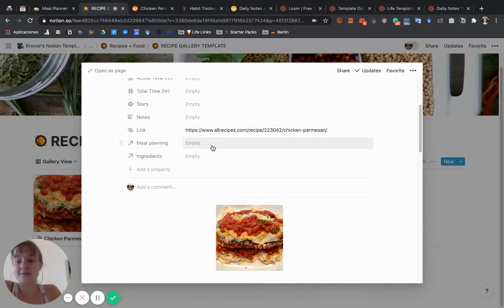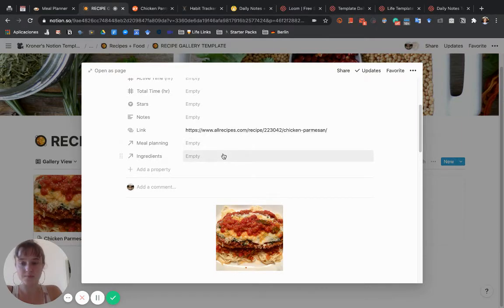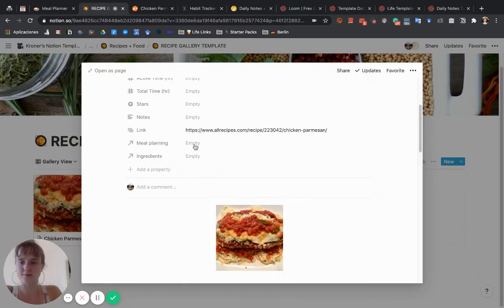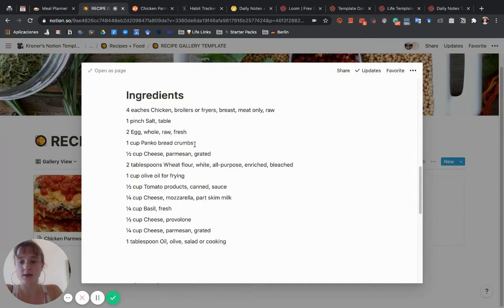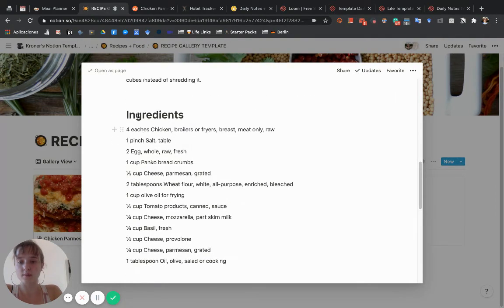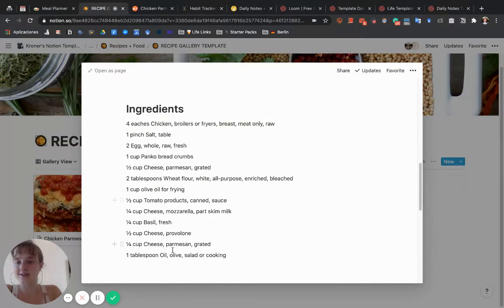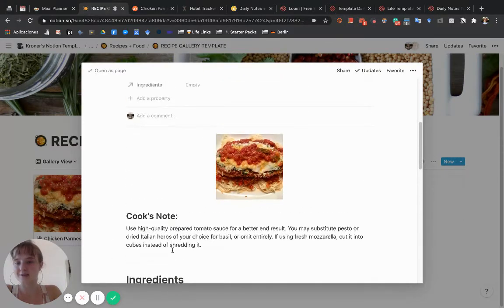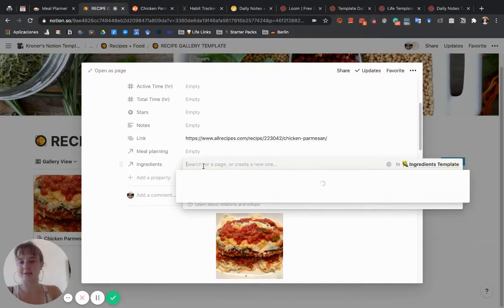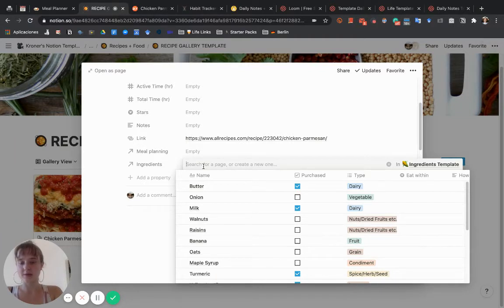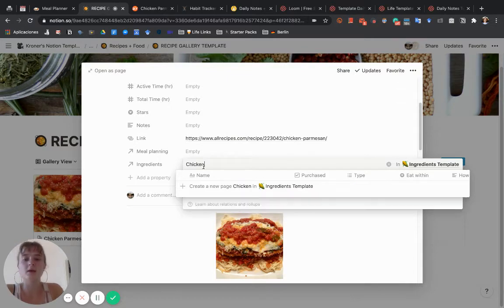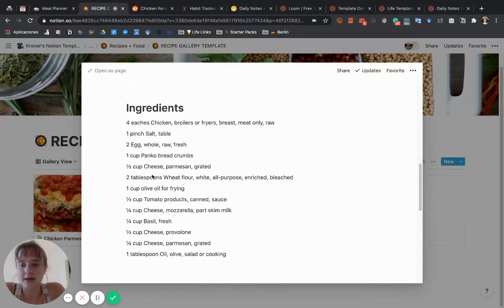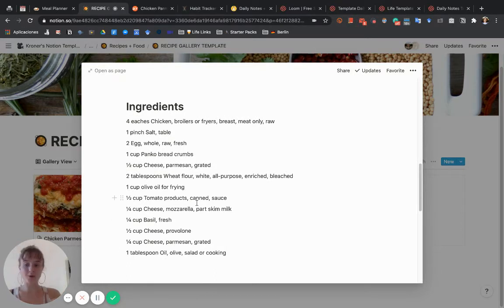Here is where we get into the meal planning thing. You have to add ingredients in here for the meal planning grocery shopping to work. Basically, what you want to do is take these ingredients—not the amount but just the ingredient itself, like chicken is one of the ingredients.